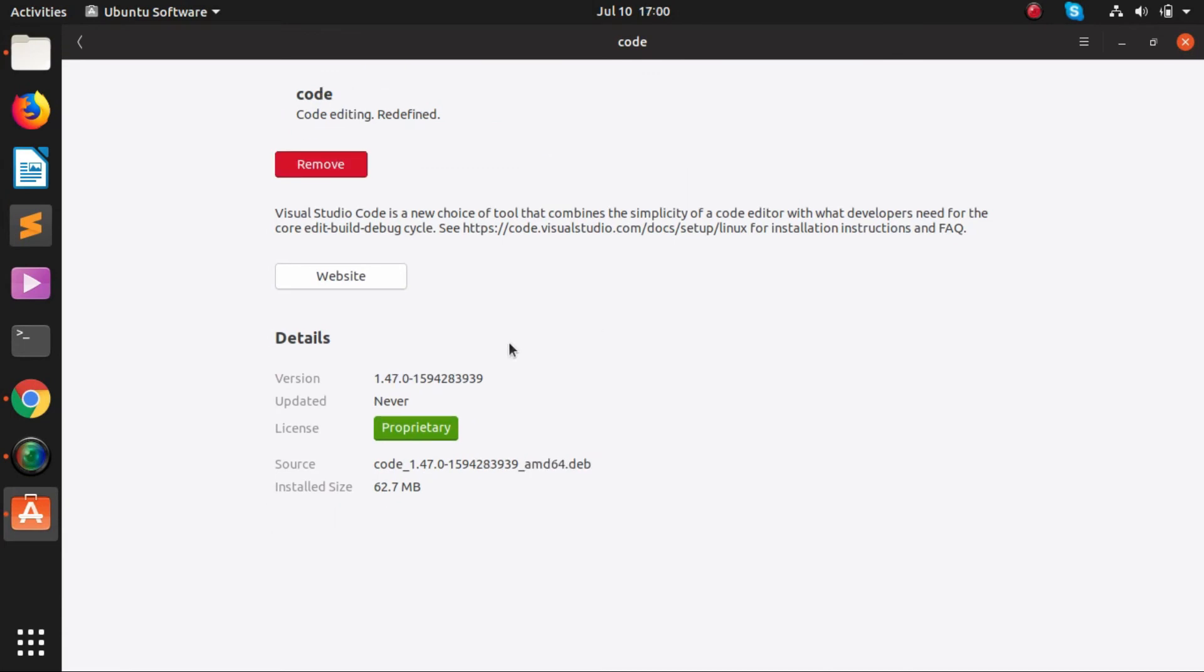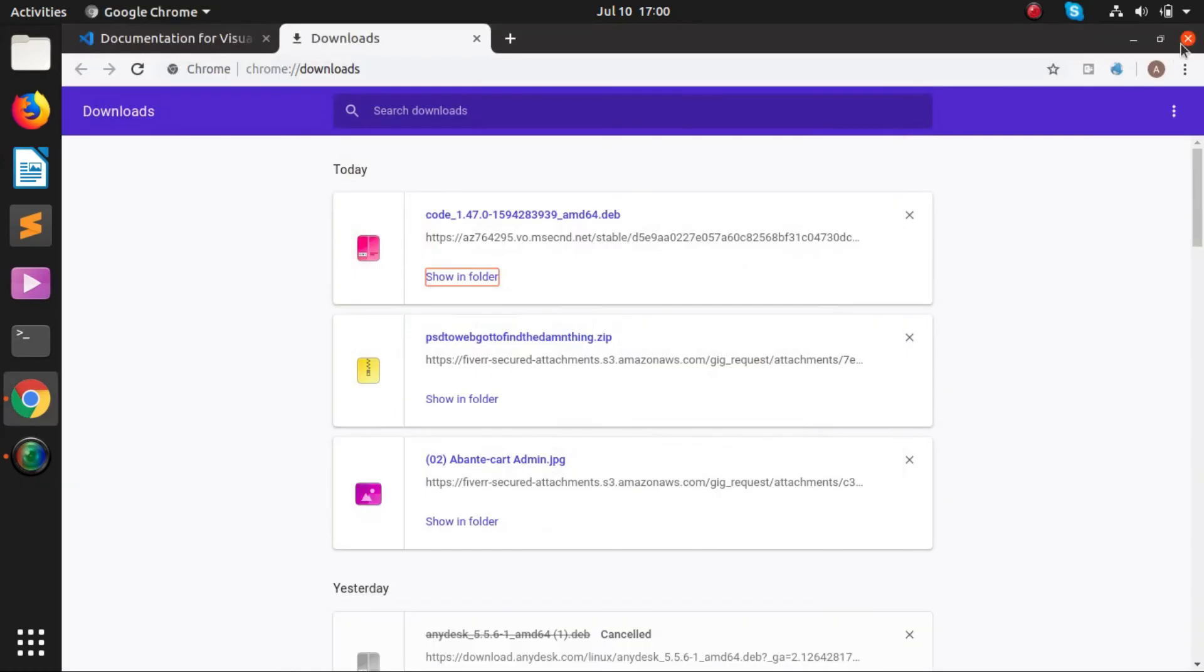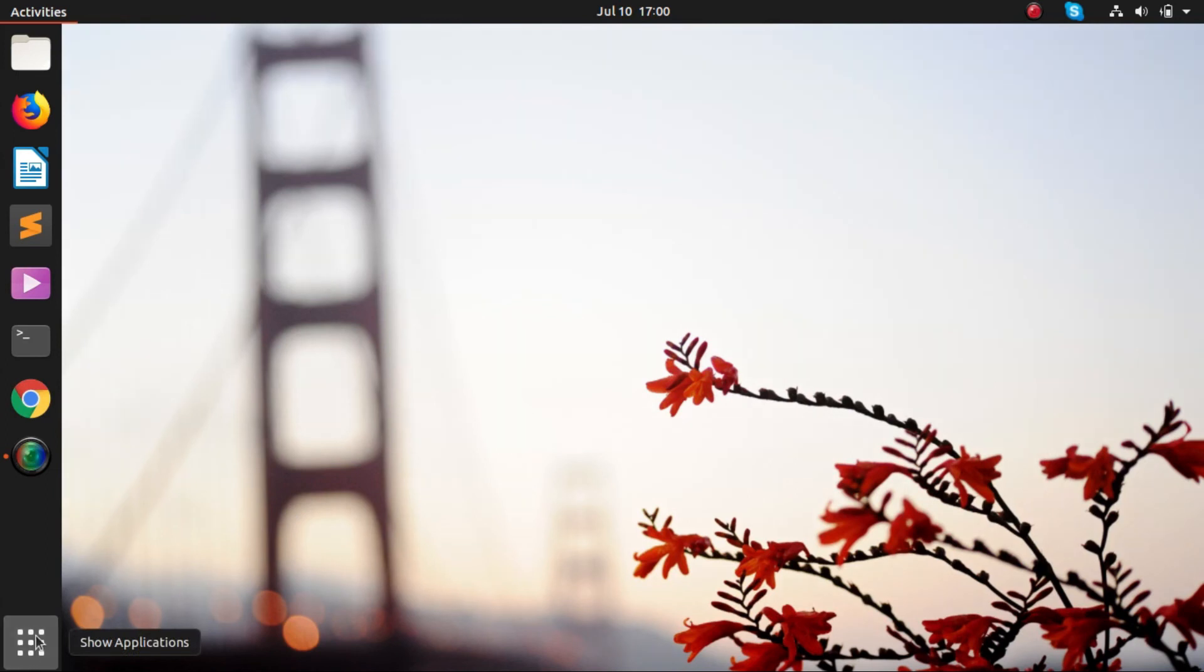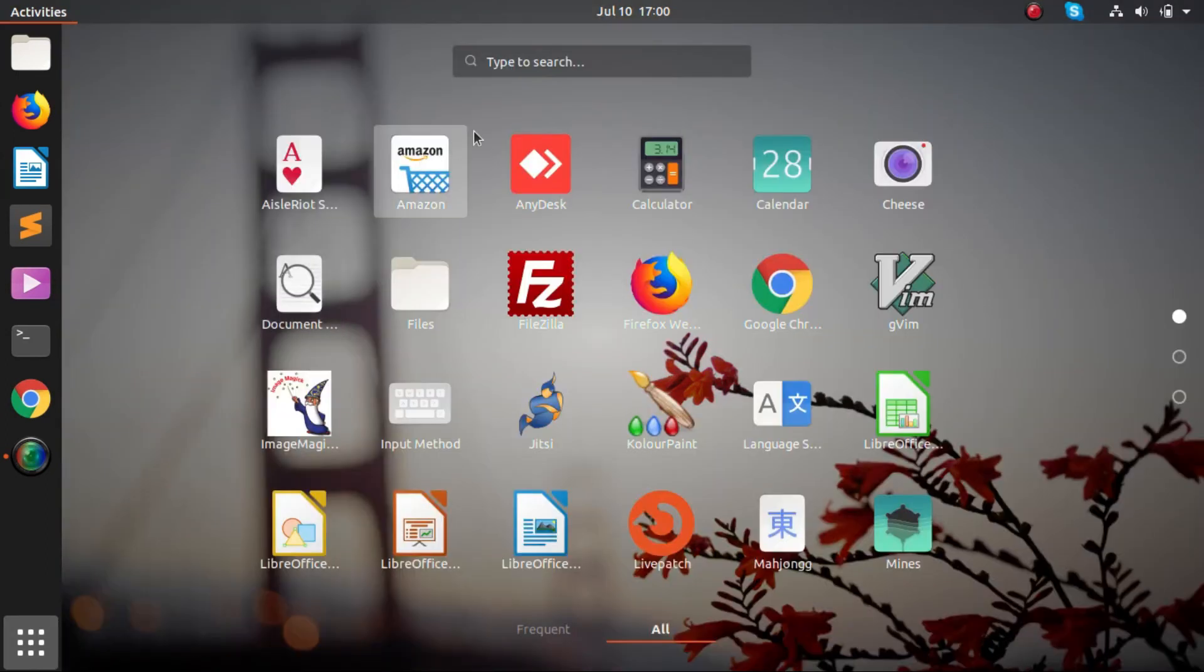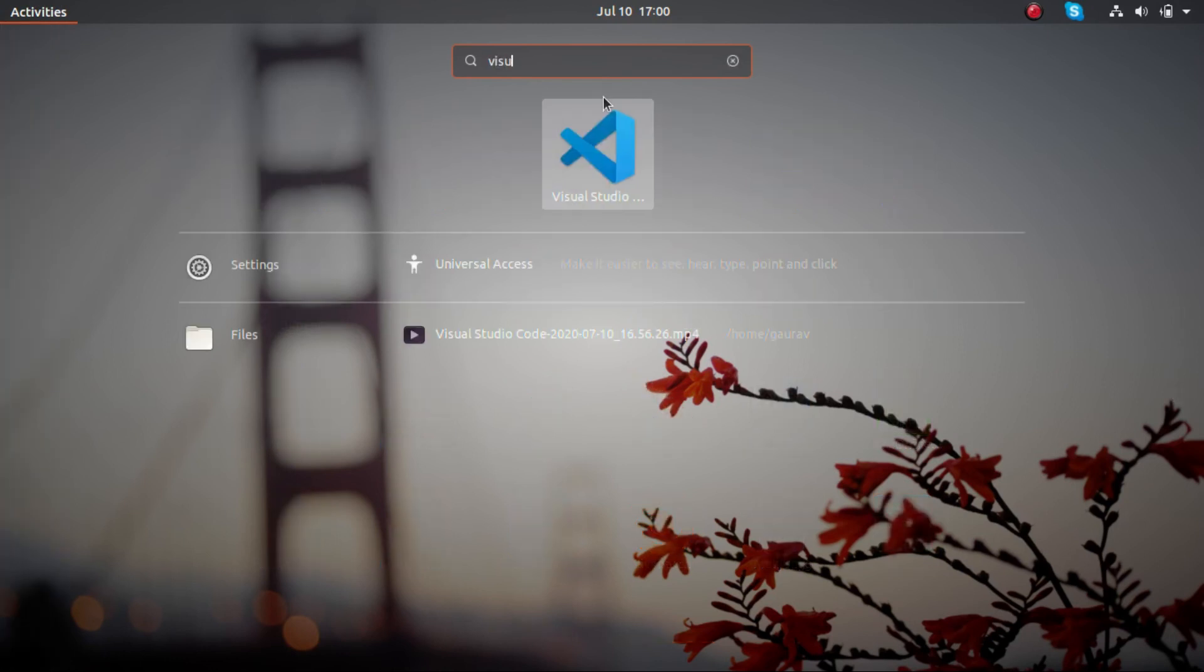Once it is installed, we'll click at the left bottom, click on show applications, and here we will search for Visual Studio. Here you can see the logo of Visual Studio. If you click on it...